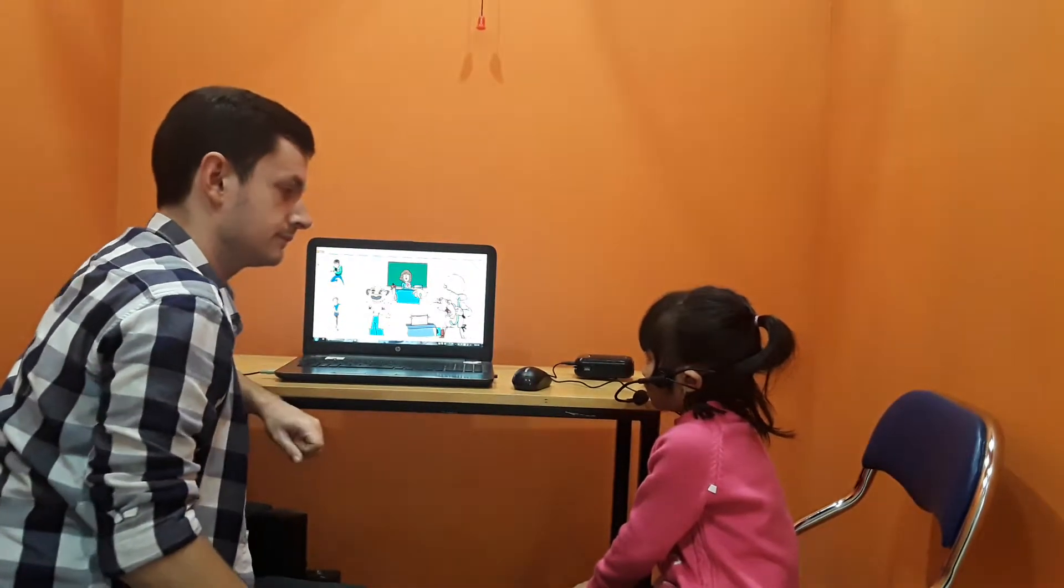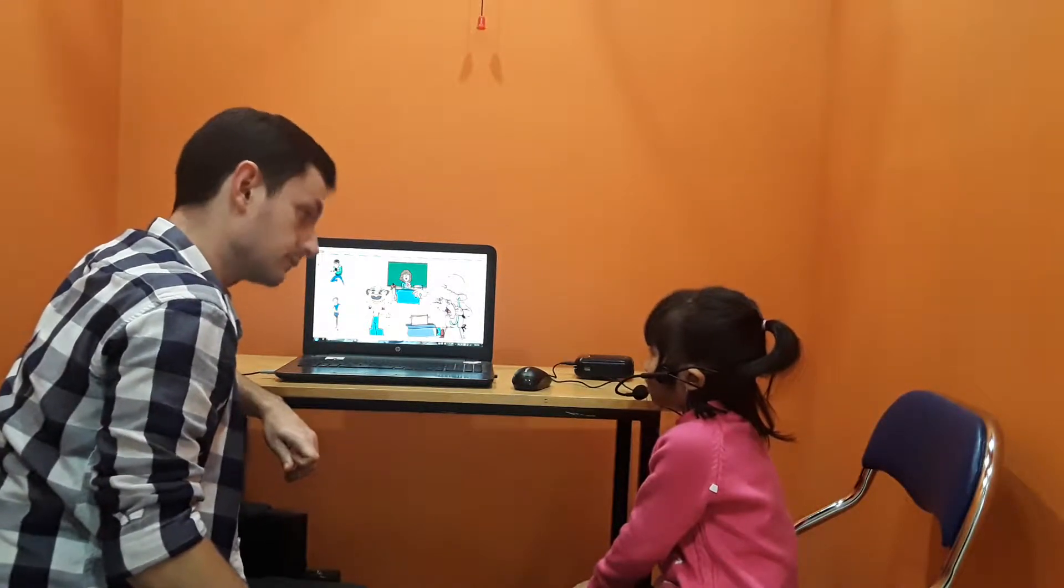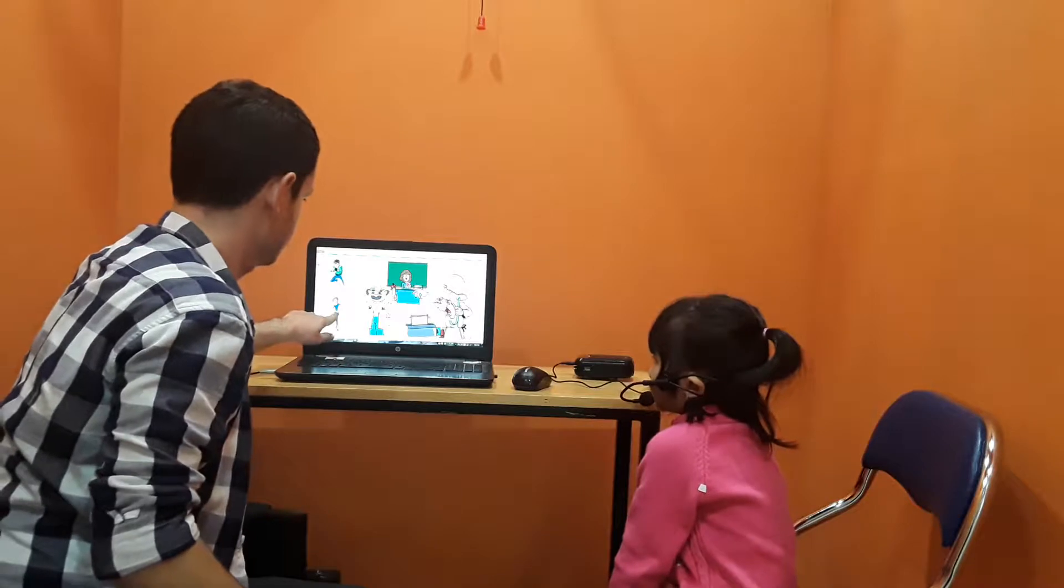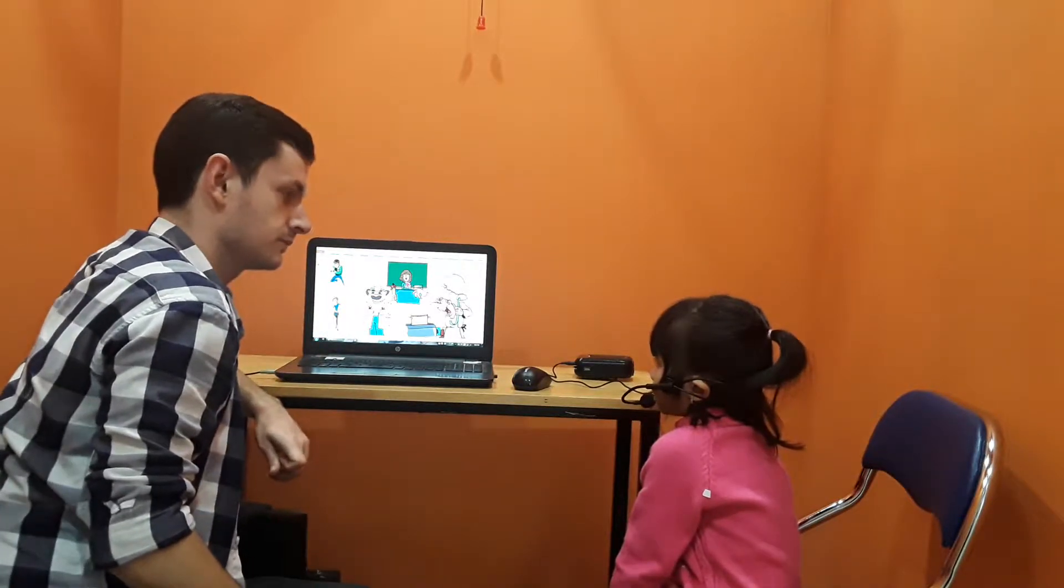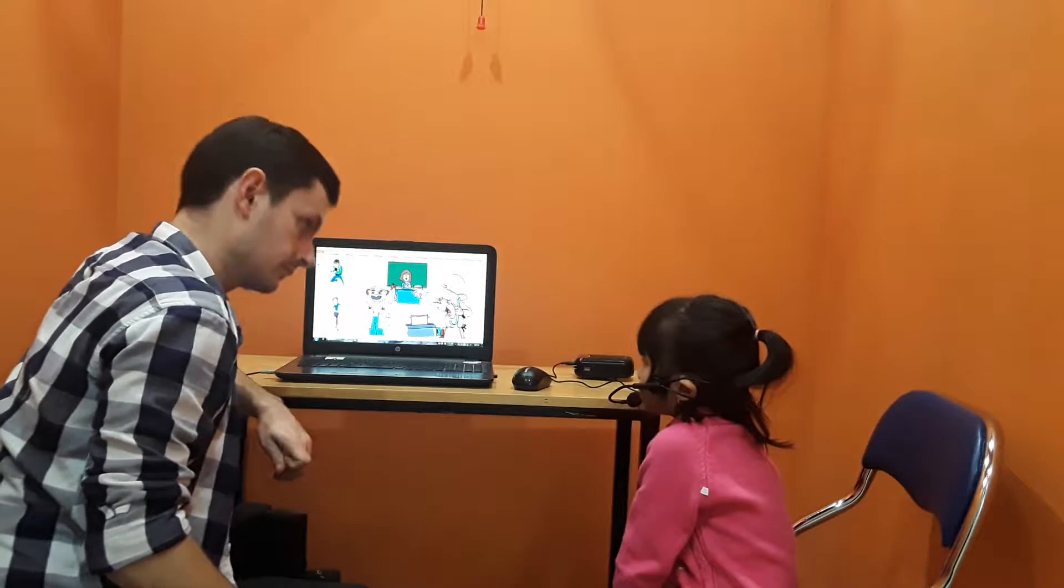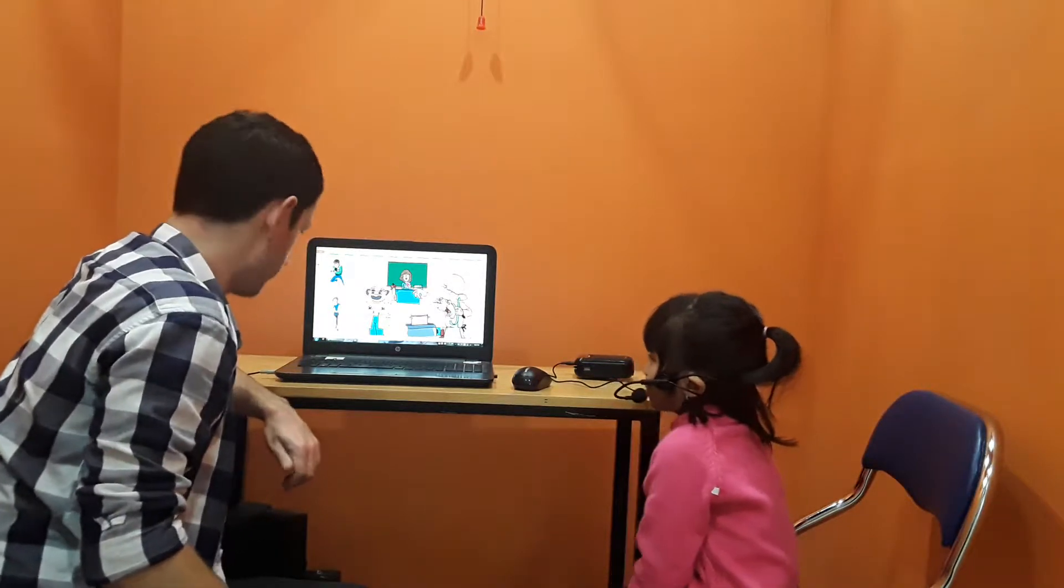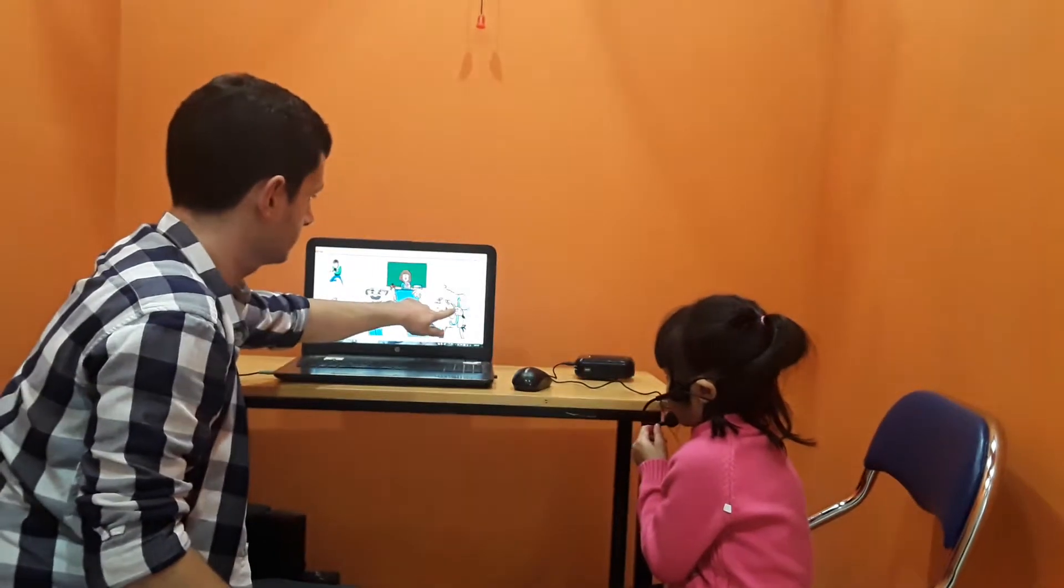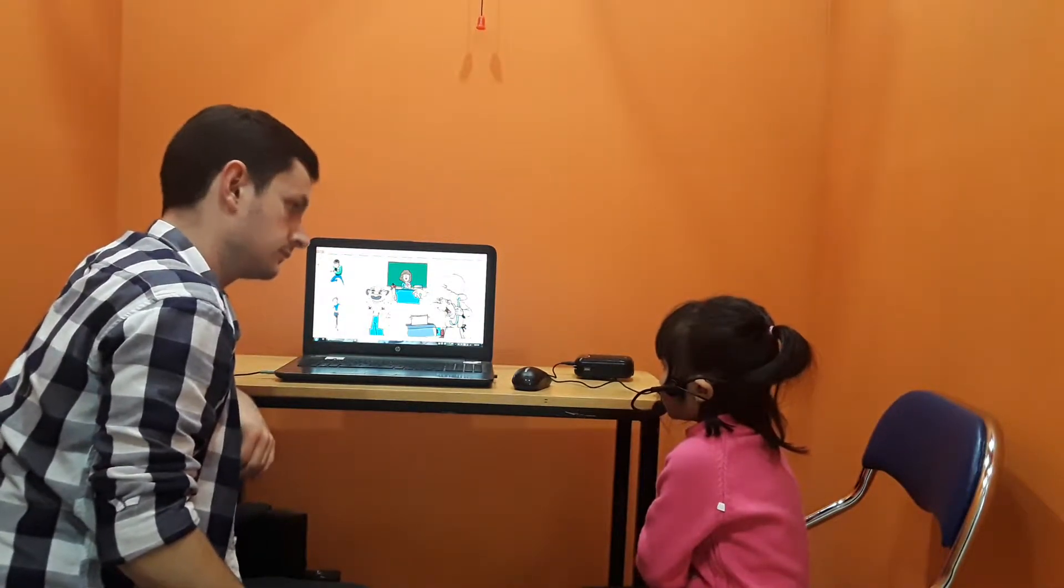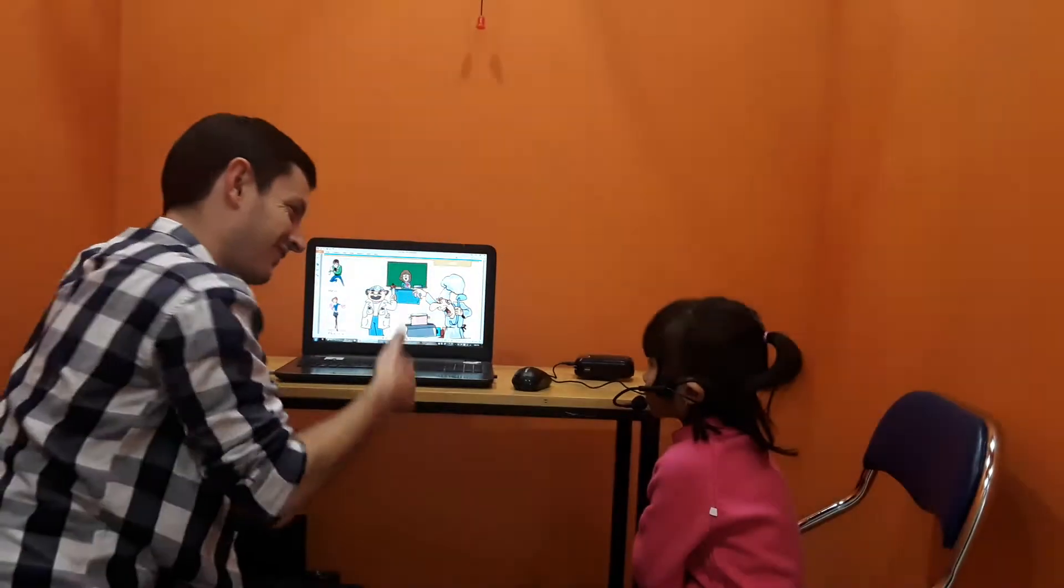She is a doctor. Excellent. She is a doctor. Very good. She is a cook. Fantastic.